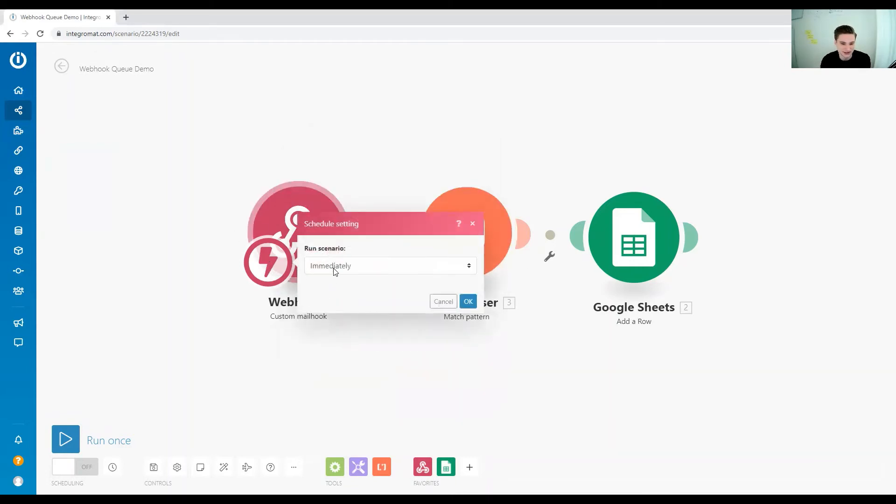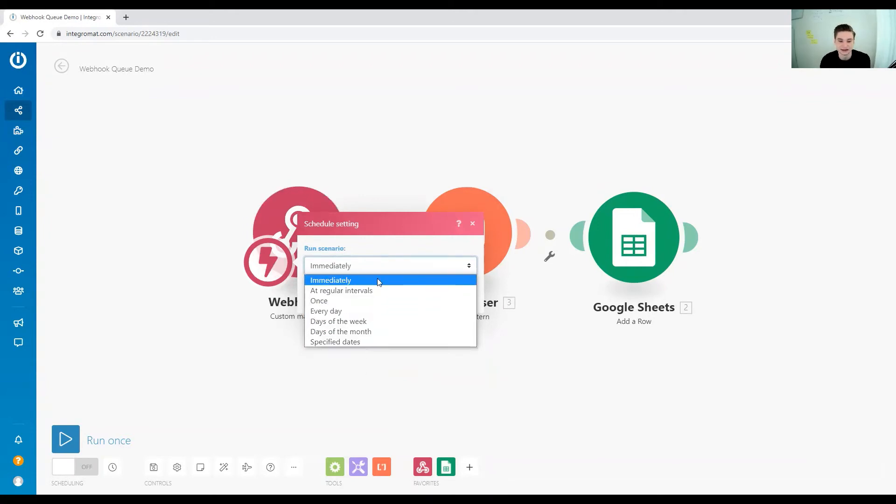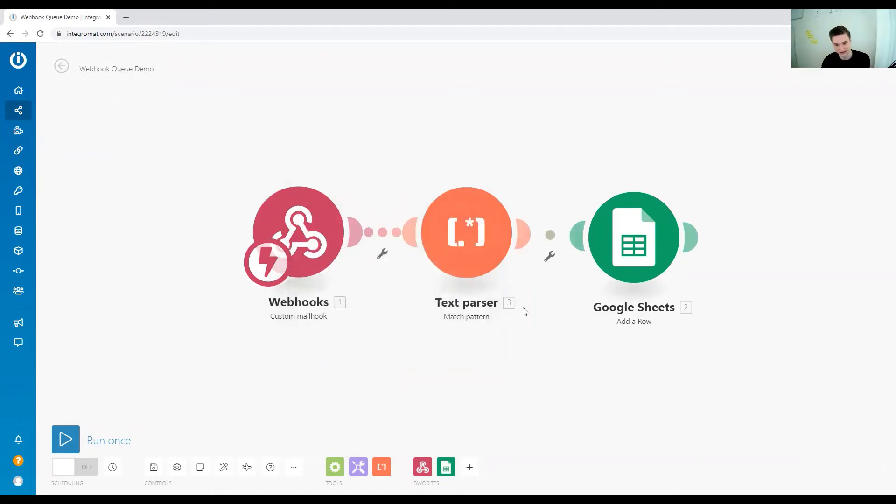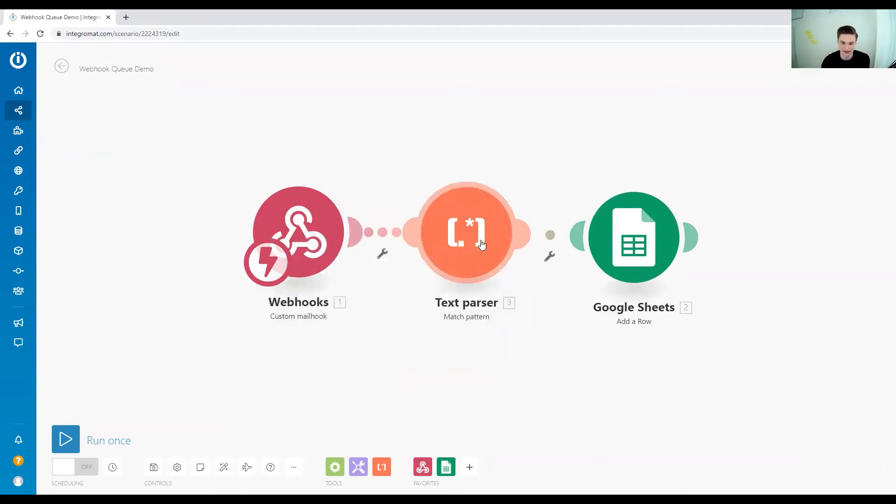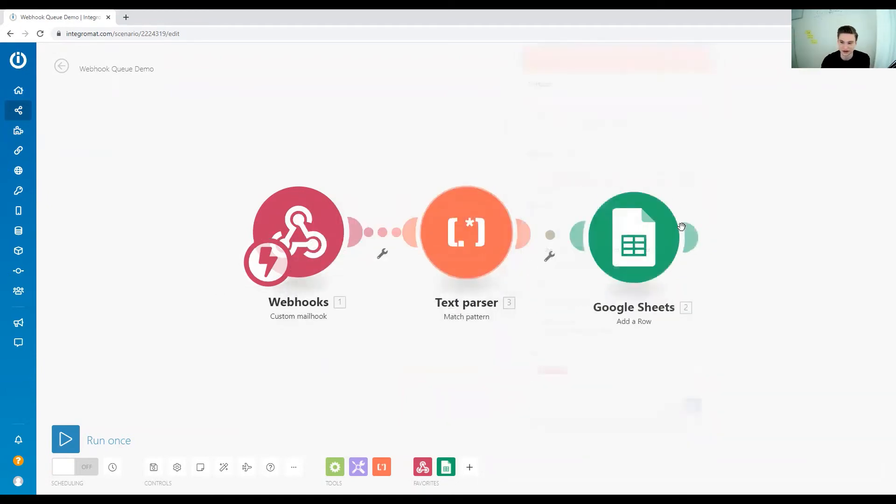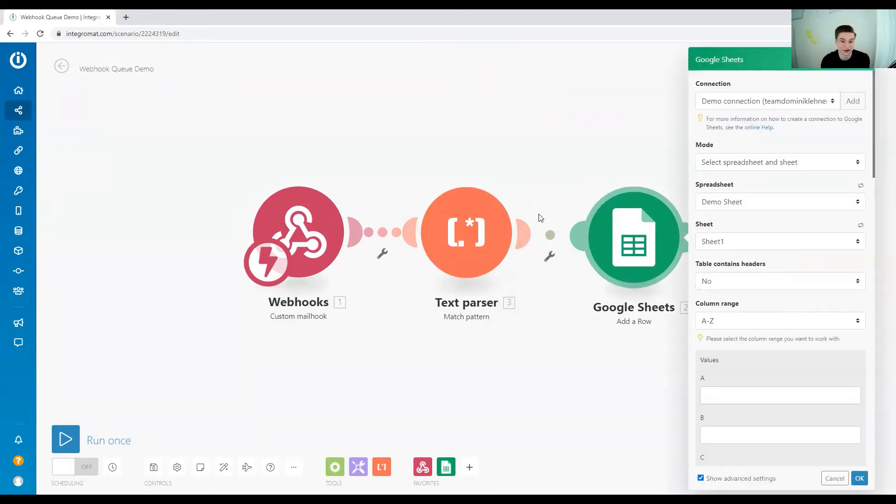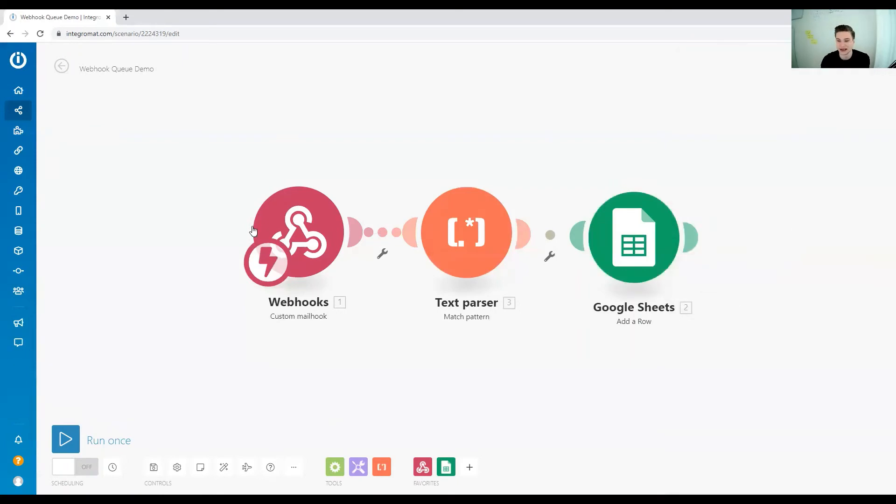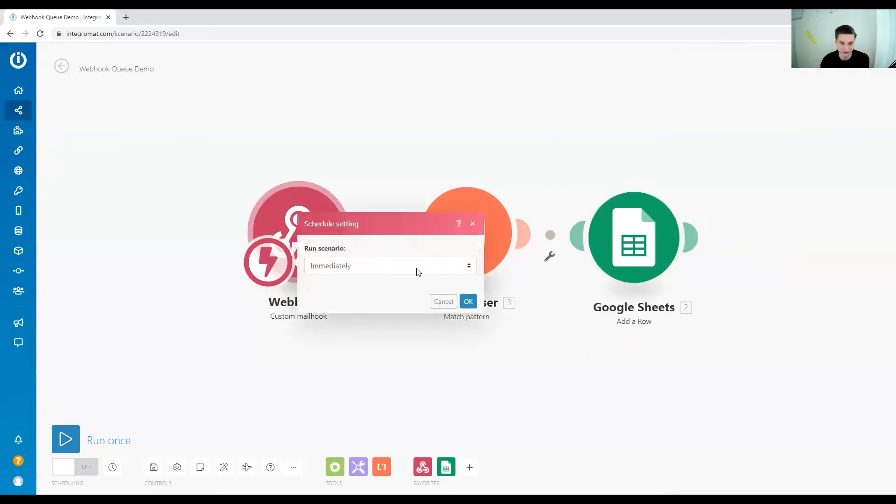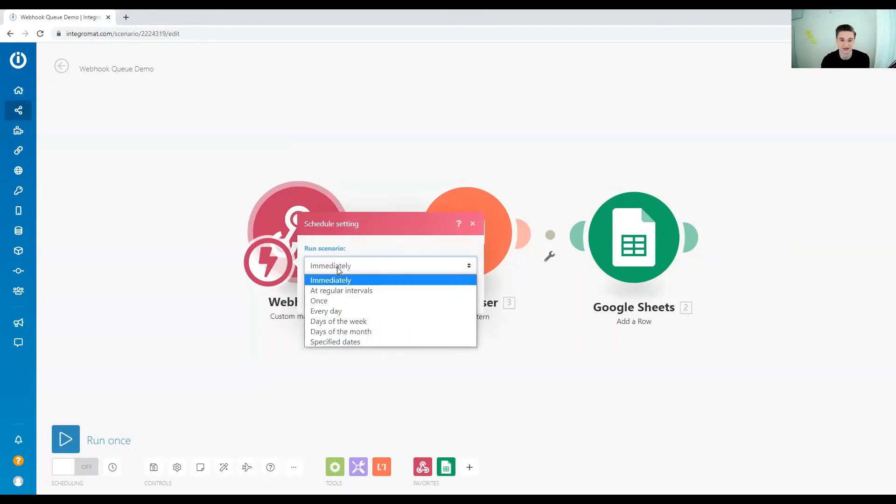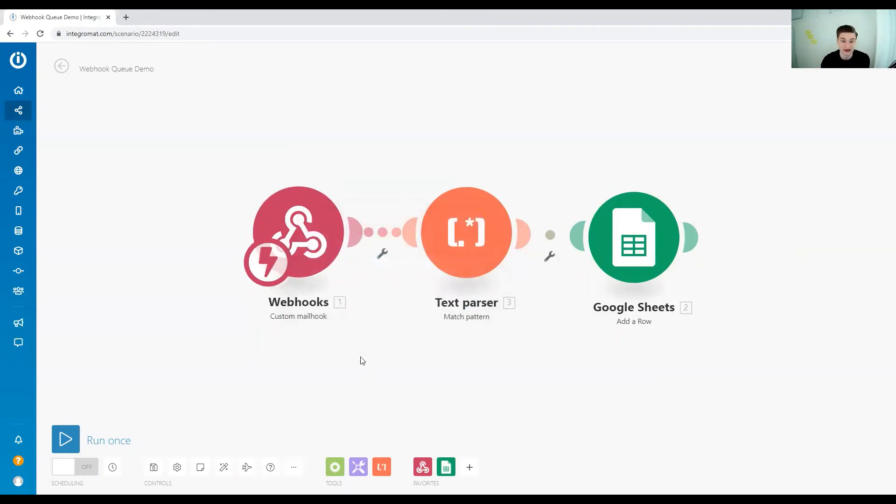When you set the schedule for the trigger, this also has an effect on error handling. Error handling means if something in your scenario goes wrong, let's say it couldn't access the Google Sheet I'm trying to access, it gets an error message and the scenario can't execute successfully.